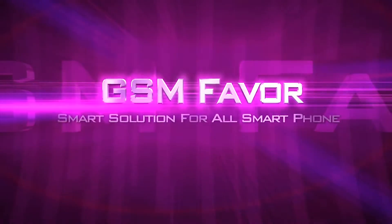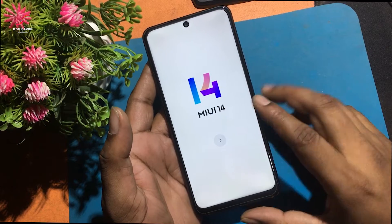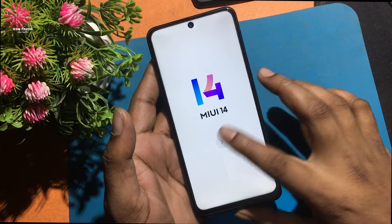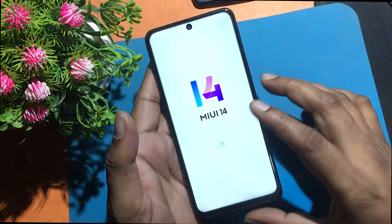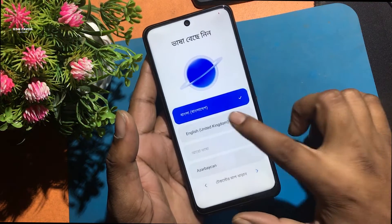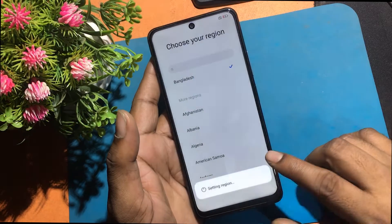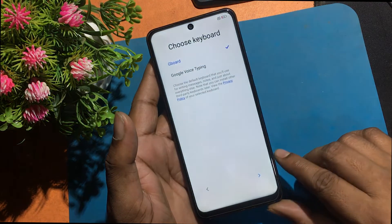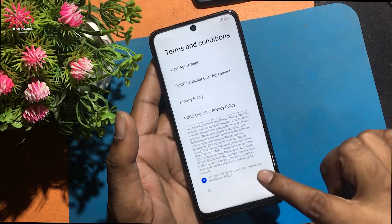Welcome to GSM Favor YouTube Channel. Most of the time we provide different types of passwords for mobile security, but many times we can't use the phone anymore when we forget the password. I forgot the password of my Poco F3 model Android smartphone, due to which the phone has to be unlocked by hard reset.